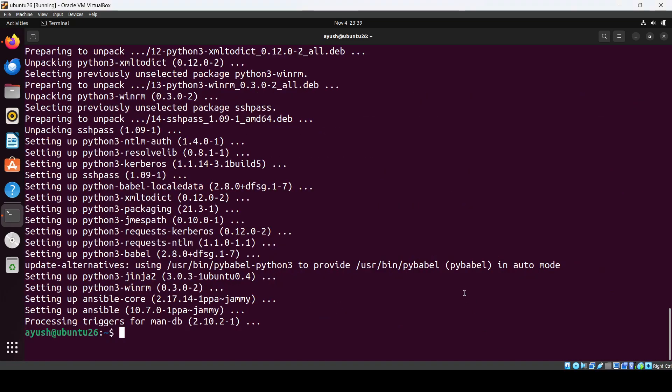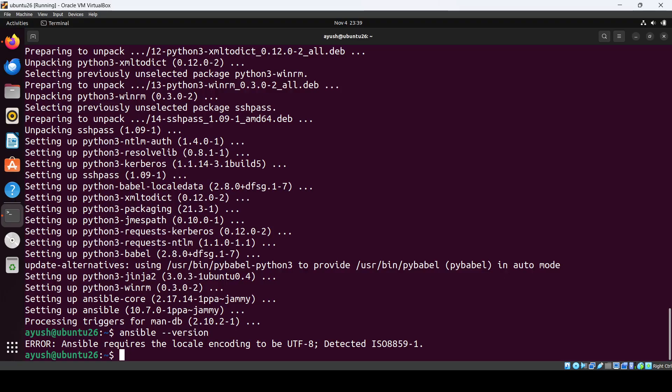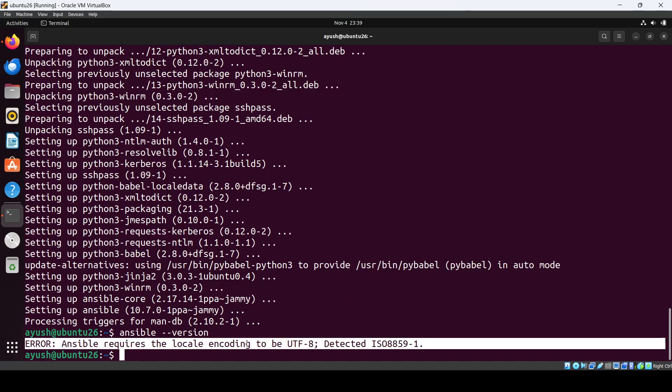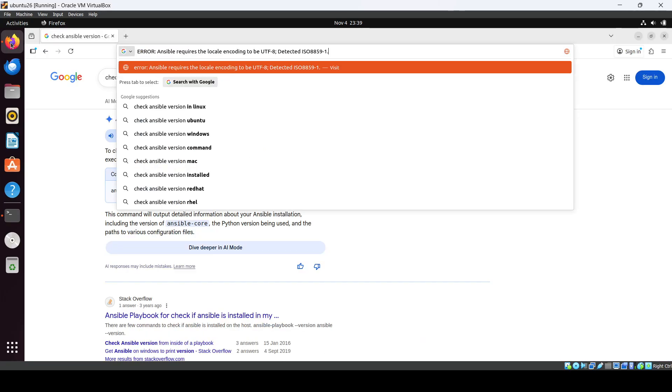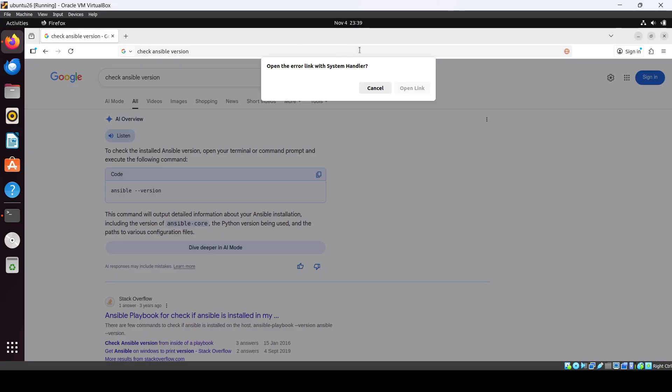Okay, it's done. Let's check the version. So local encoding to be UTF-8. Okay, we'll just need to change the encoding. Let me just search how we can do it.